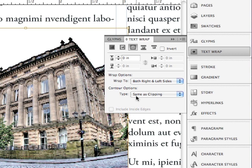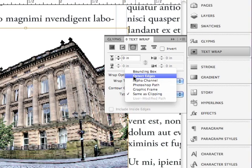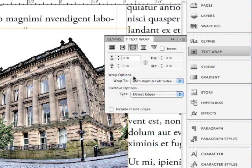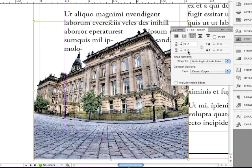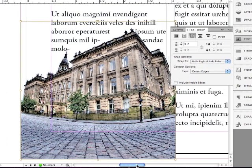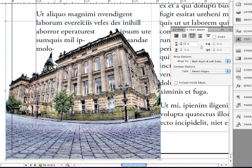Let me click down on Contour Options and choose instead for the type of contour, how about Detect Edges? Well, that's better. Let me just scroll over a little bit. It's wrapping around the contour of the building because this is the edges, the last transparent pixels, and it's using that shape to wrap the object. Very cool.